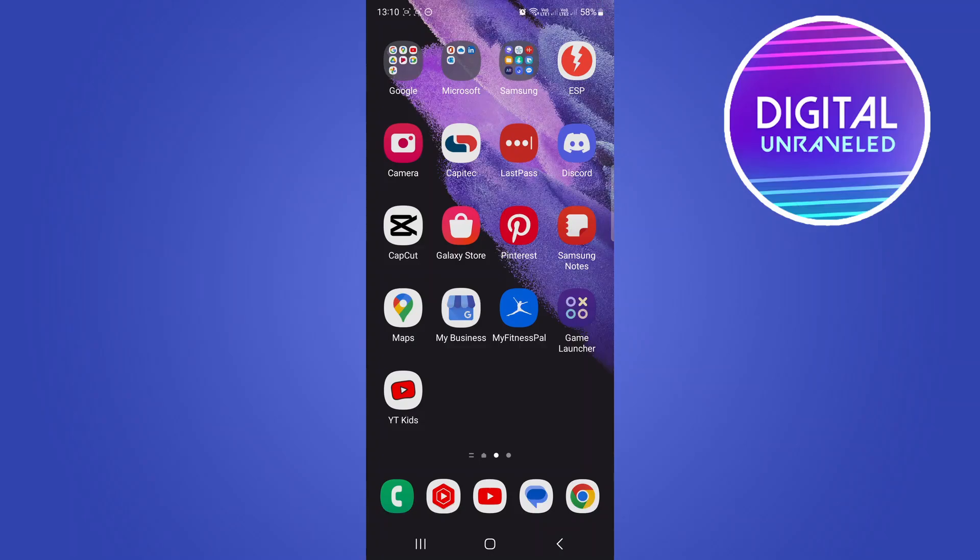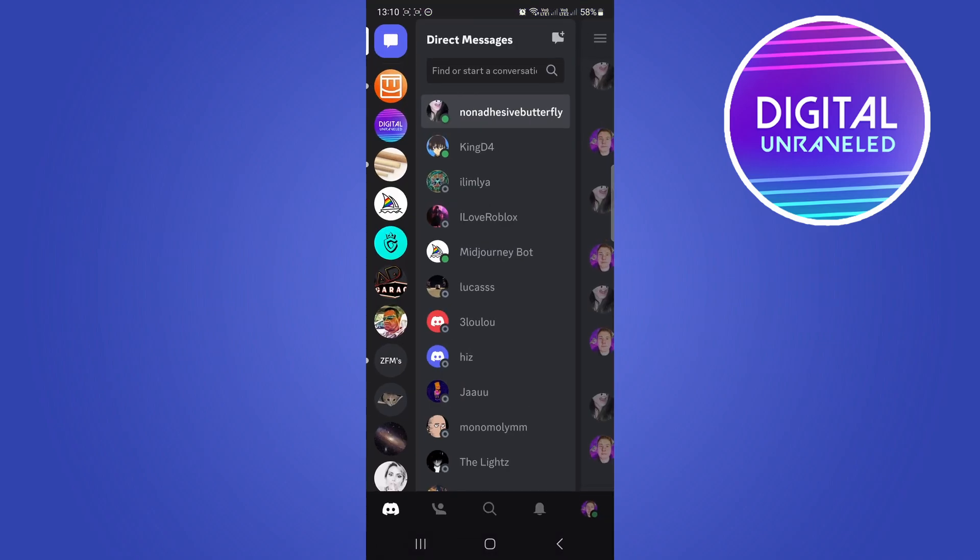In this quick and short video I'm going to be showing you how you can join a VC or voice channel in Discord. It's pretty quick and easy so let's just get straight into it. What I'm going to do now is I'm going to open Discord.